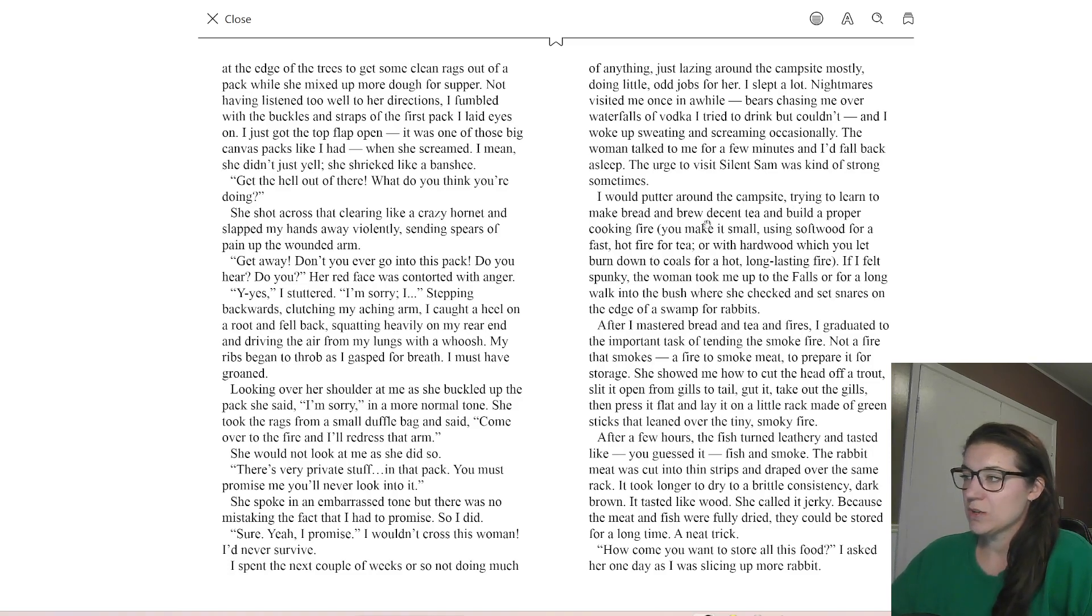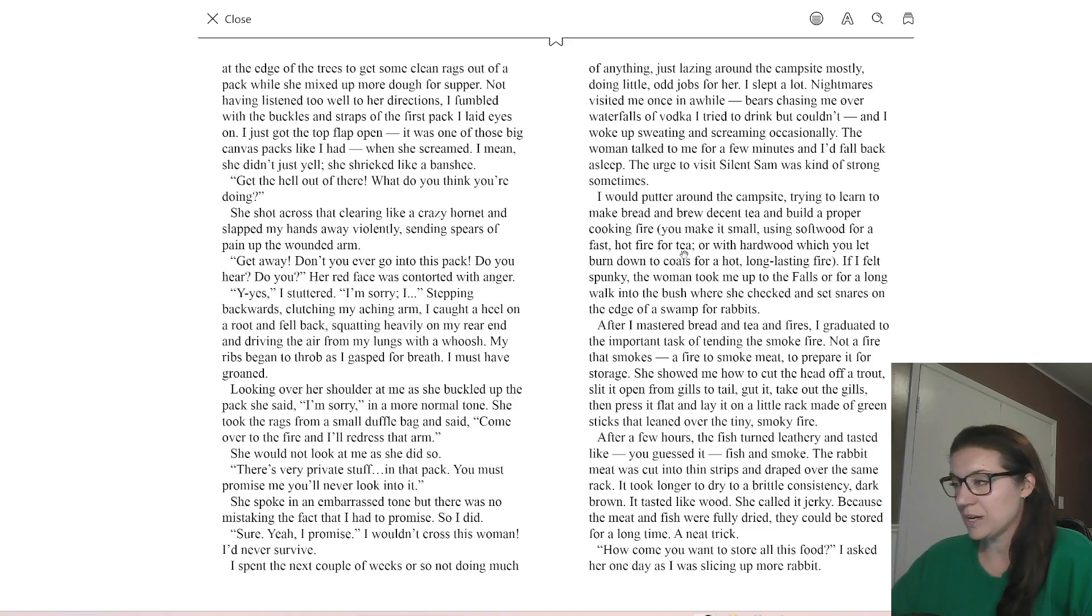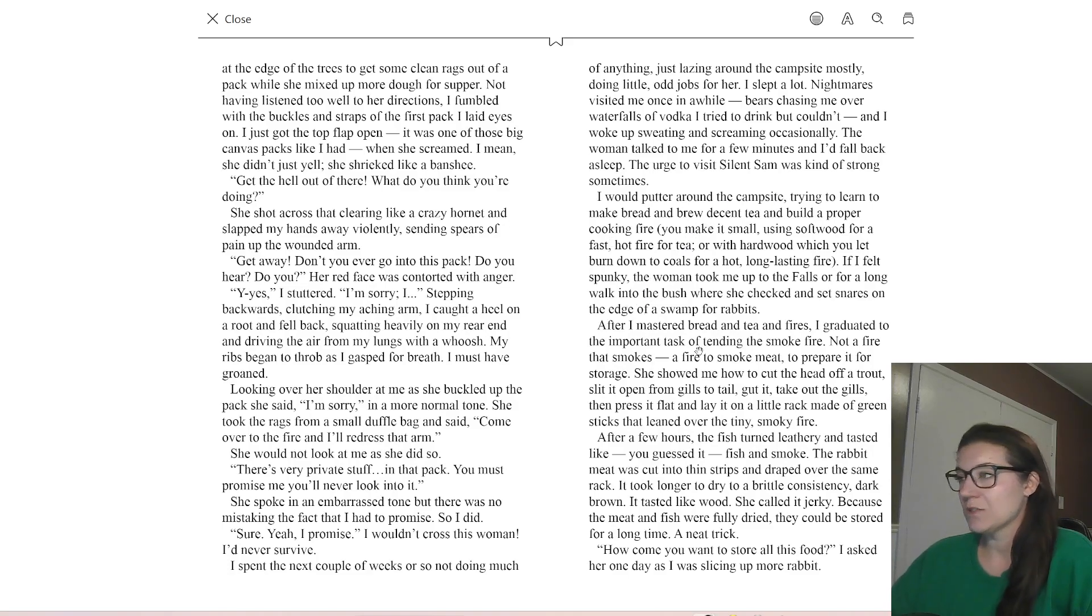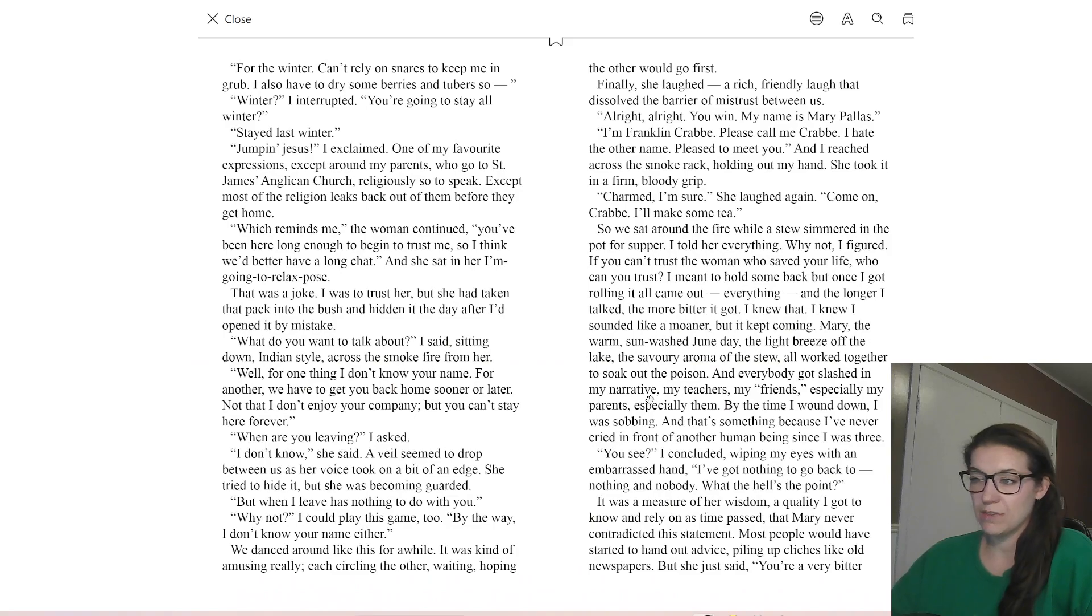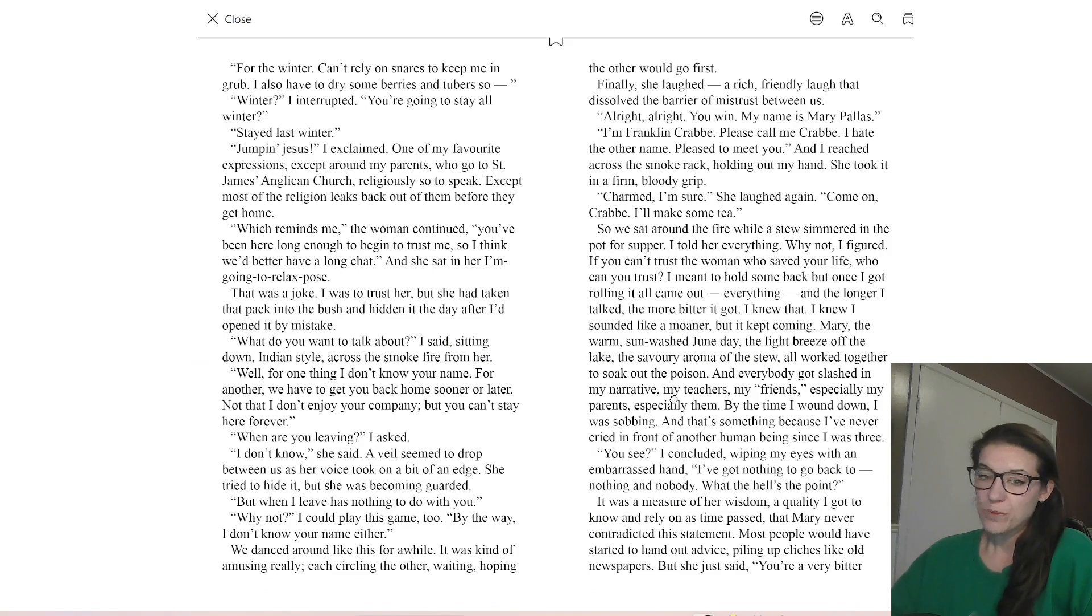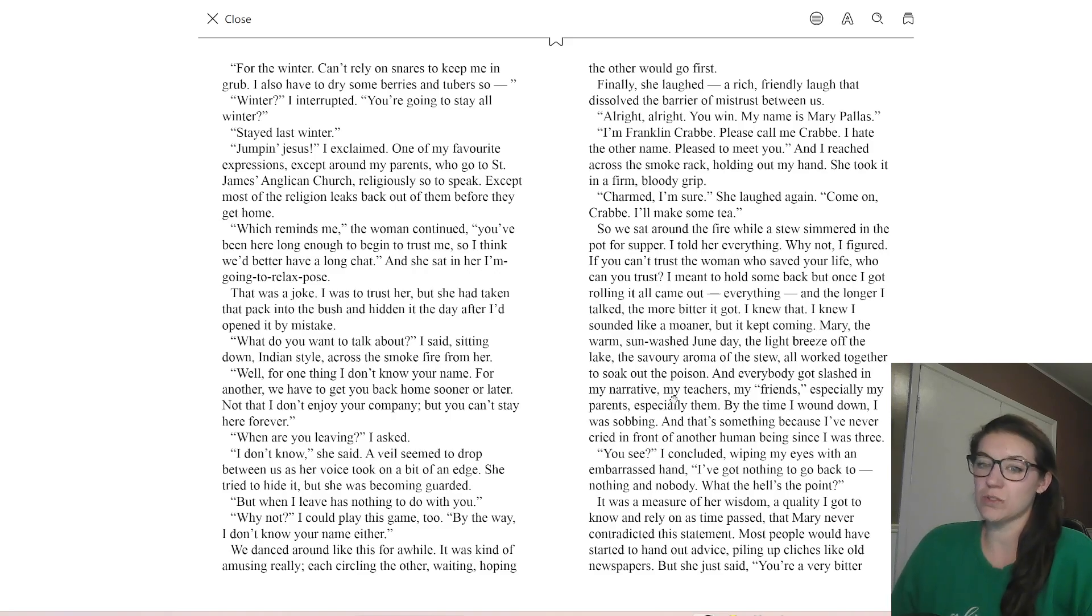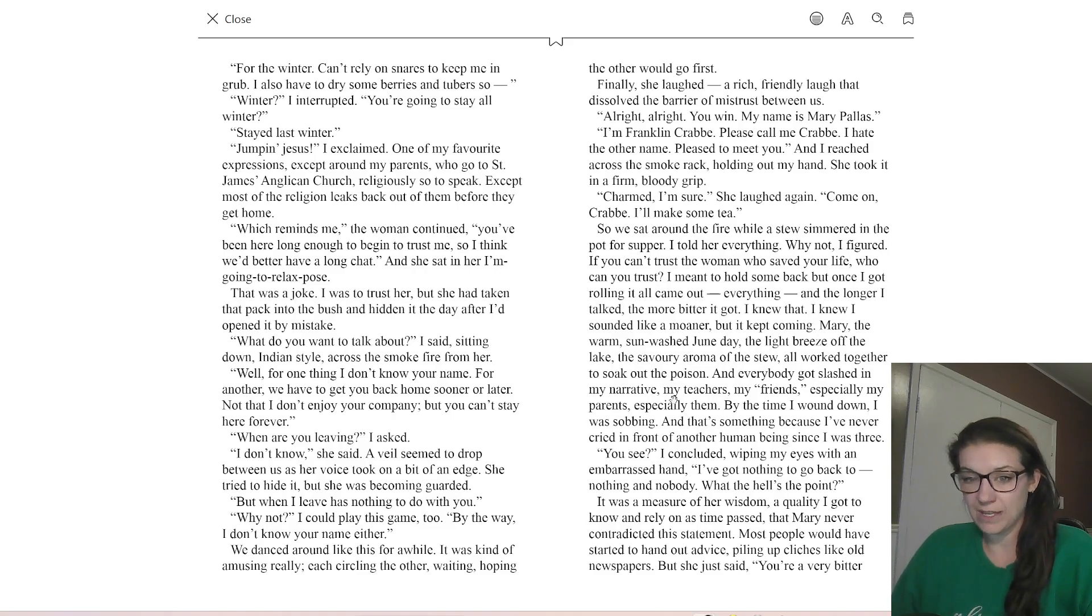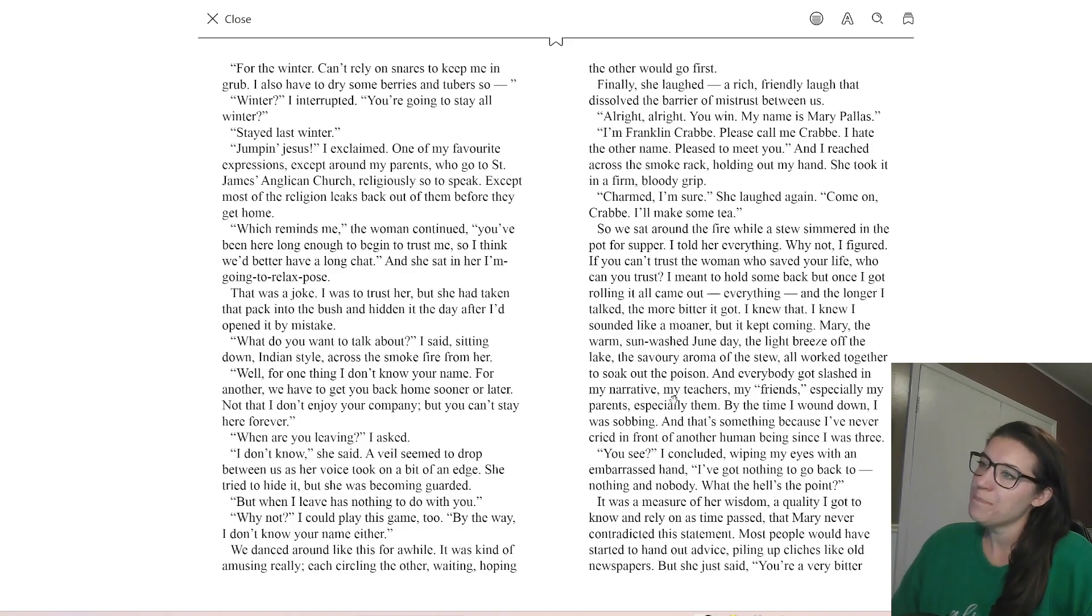We also have this idea that Crab is now learning how to do things in the wilderness. So he's building up his confidence, he now knows campfires, he knows bread, he knows tea, and he's learning how to smoke things, and he's storing food for the winter. So we're seeing this learning journey of Crab, specifically about survival, making games. And obviously it's attributed to Mary who's teaching him all of these things.